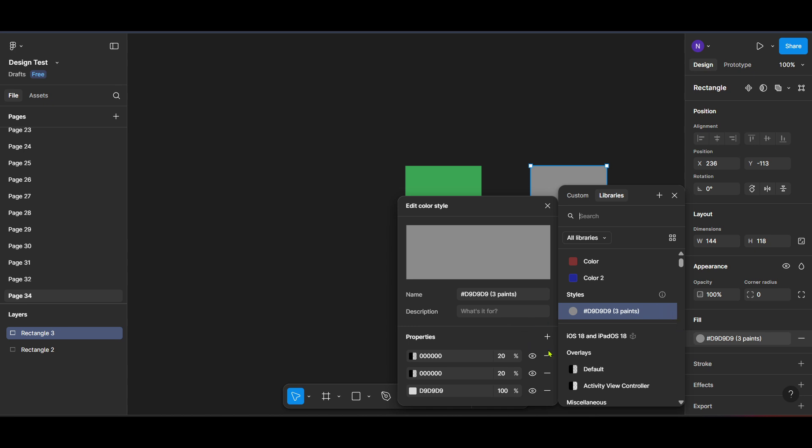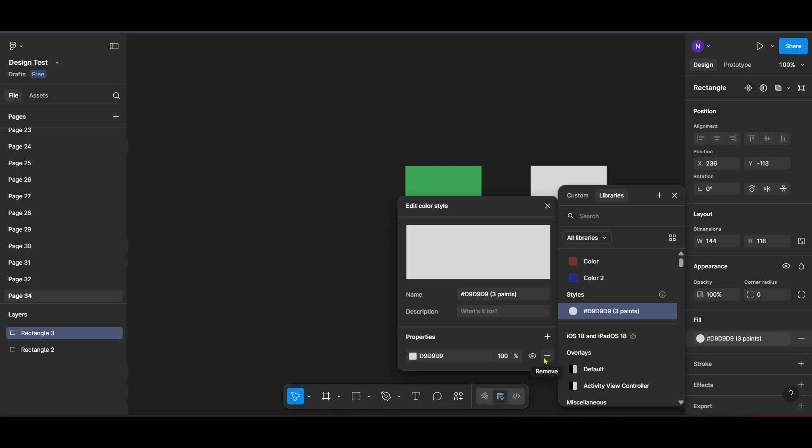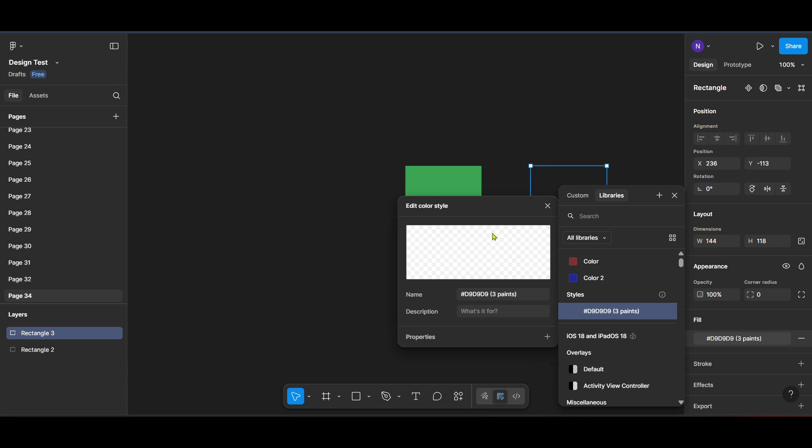Next, locate the custom option within the fill menu. The custom button lets you alter specific color properties, giving you the flexibility to tweak hues and styles. Clicking on custom opens a detailed panel with more options and sliders. Here you can modify color attributes or remove them entirely.